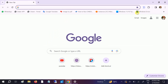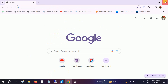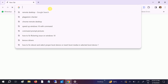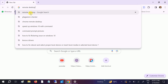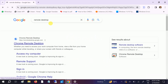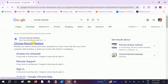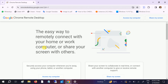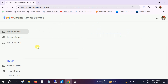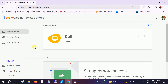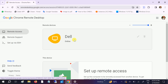Now go to the source PC. Search for Chrome Remote Desktop and open it. When I click on 'Access my PC', you can see the other computer — Dell — is listed here. Double-click on it.